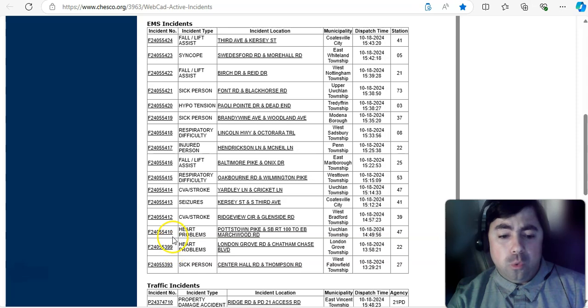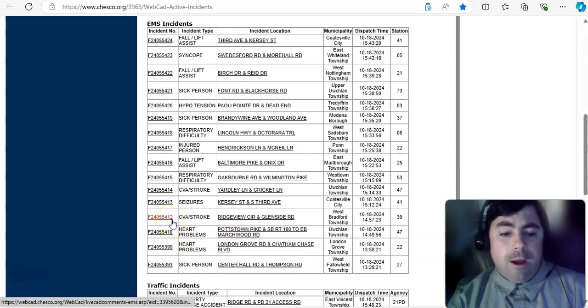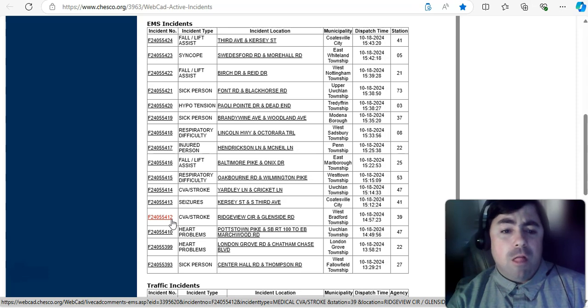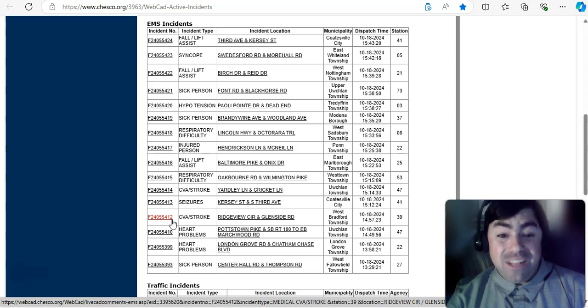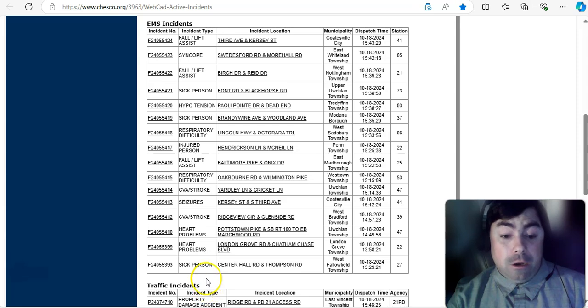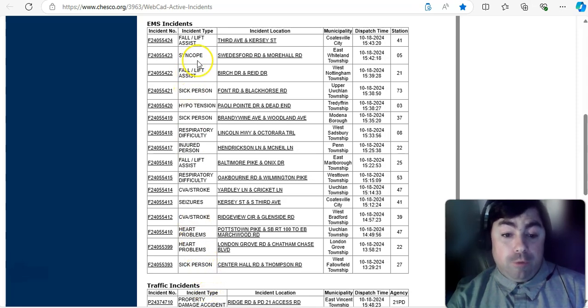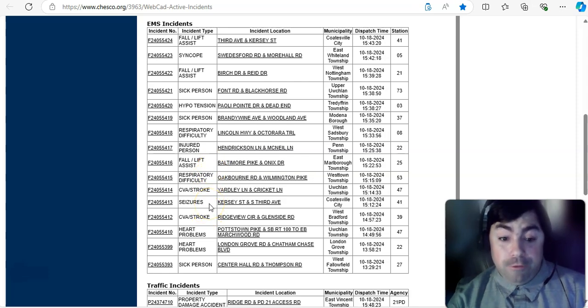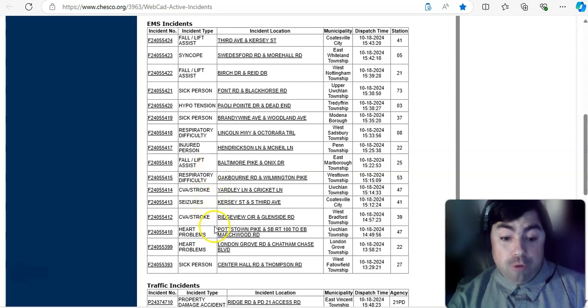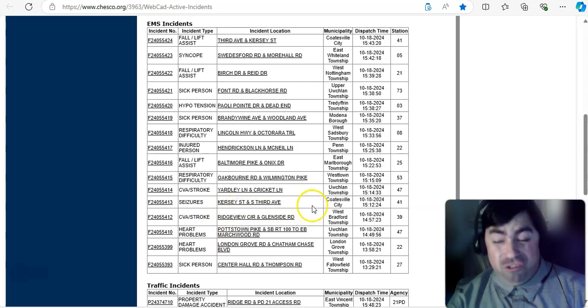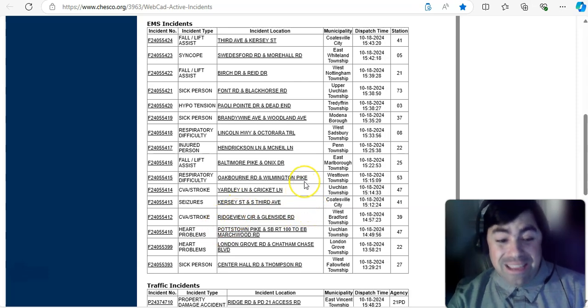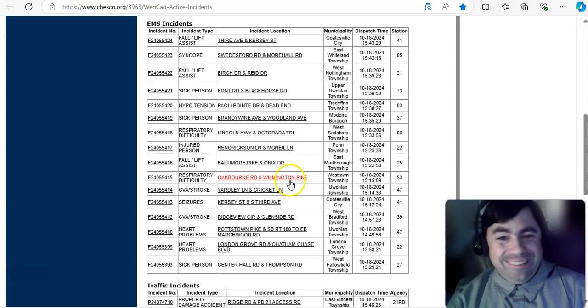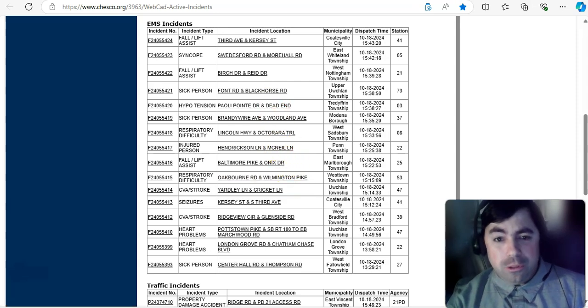Very busy right now in Chester County, Pennsylvania. Look at all these calls. Not 1, not 2, 3, 4, 5, 6, 7, 8, 9, 10, 11, 12, 13, 14, 15, 16 active calls right now. And it looks like 3 of them are for a sick person. I'm seeing respiratory difficulty a couple times. I'm seeing stroke a couple different times. I'm also seeing hypotension, heart problems, just a slew of EMS calls in Chester County, Pennsylvania right now, which is not a good thing.